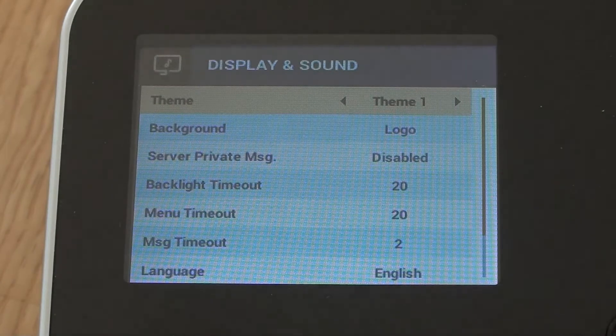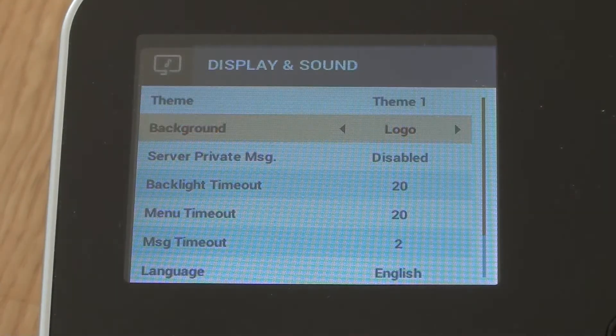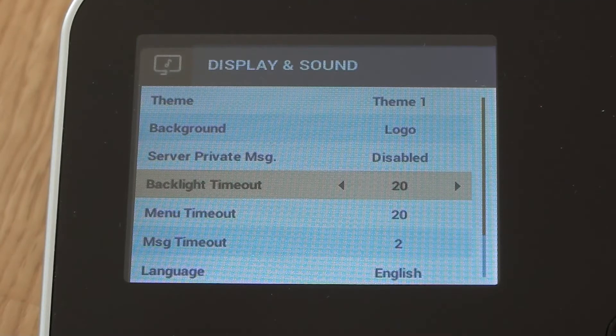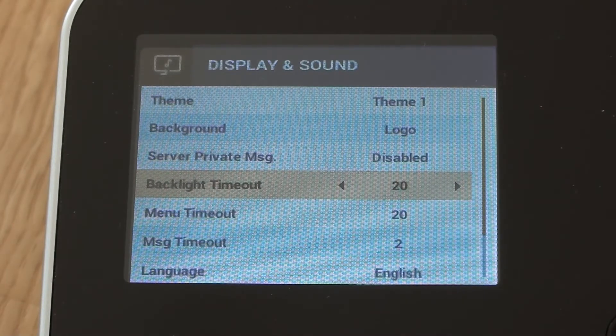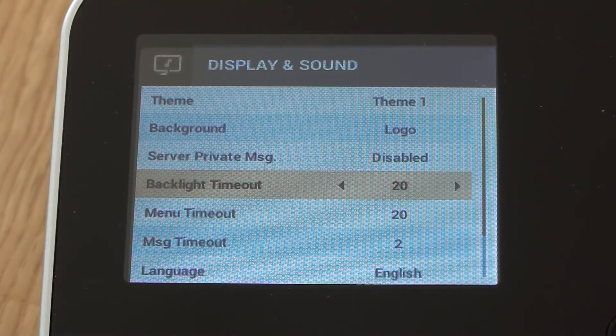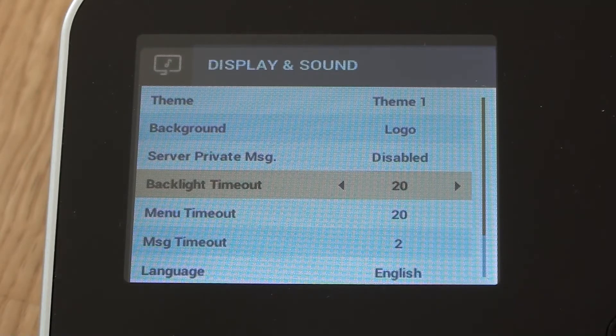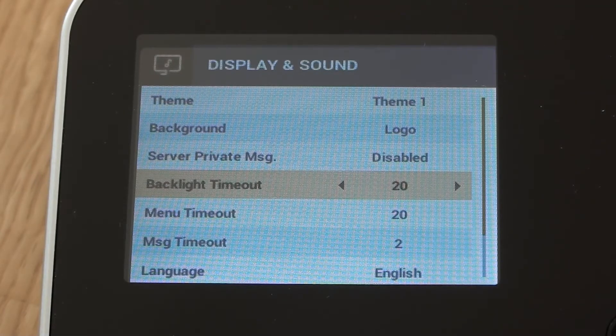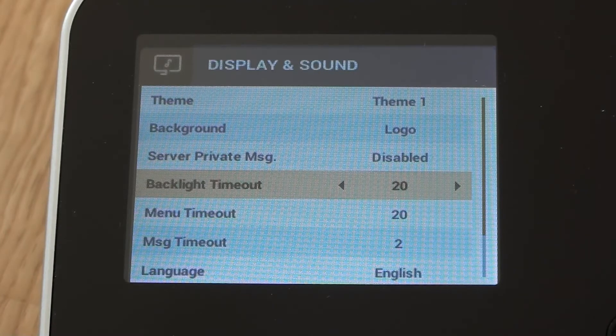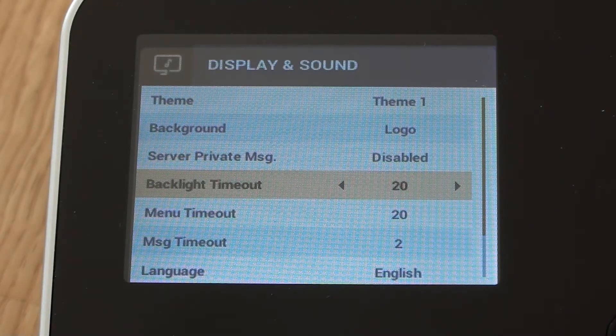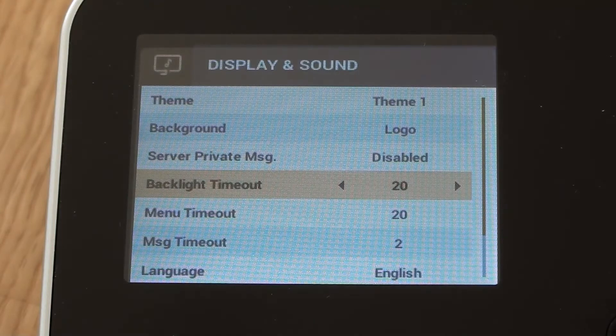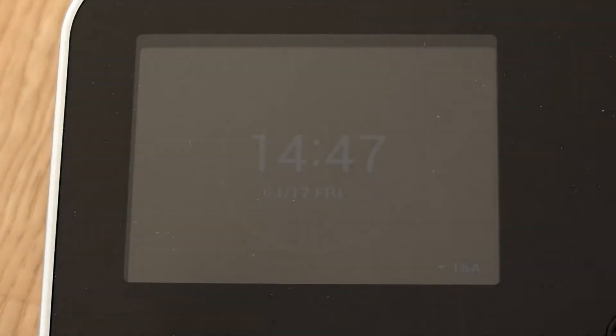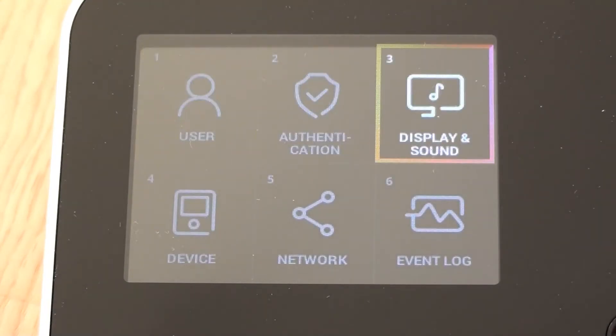So in this menu screen we're going to drop down and have a look at backlight timeout. That by default is set to 20 seconds. So that means after 20 seconds the display, the idle display will dim down to quite a dark screen. That saves on energy, it saves on the amount of light that it's emitting. But what we're going to do is actually just increase that to 60 seconds.